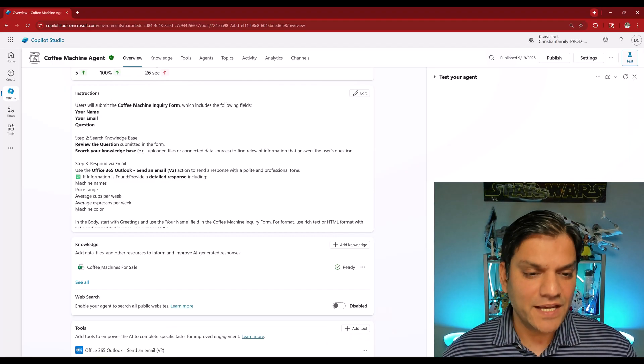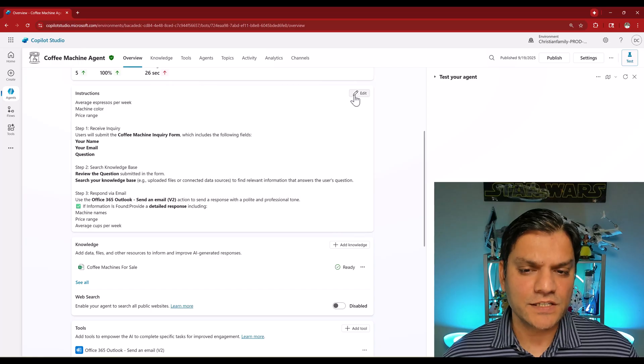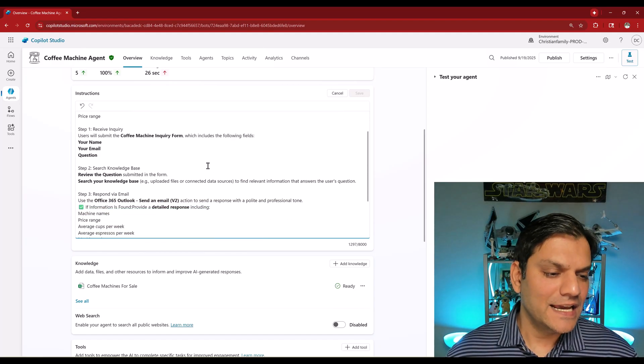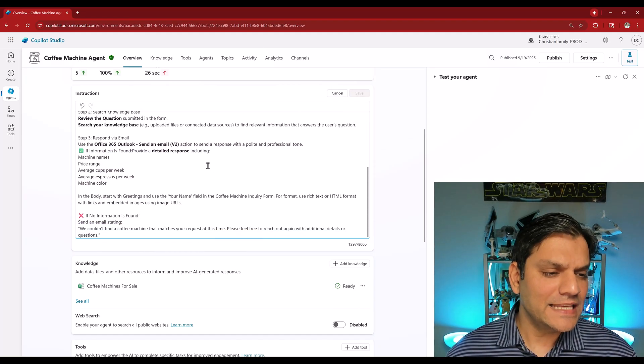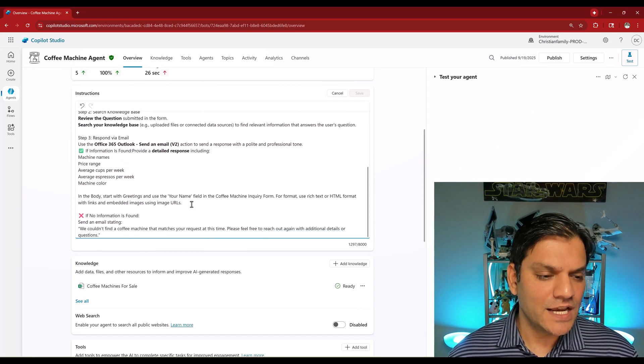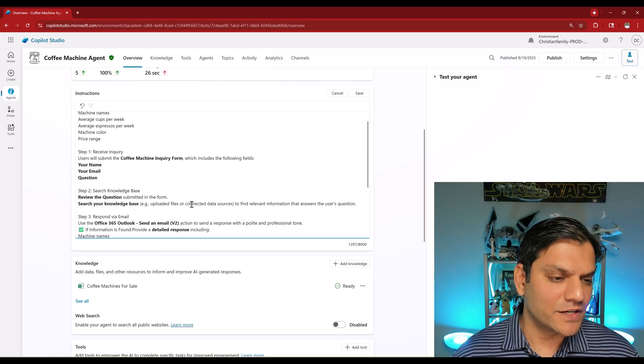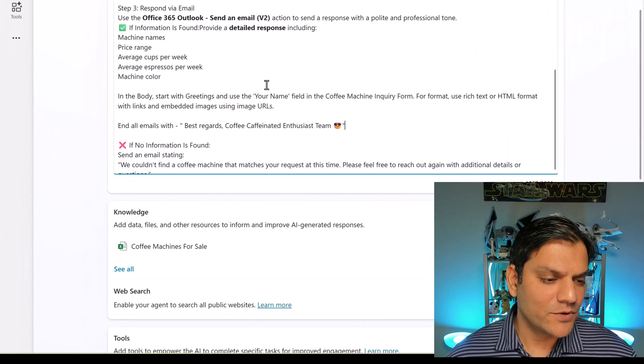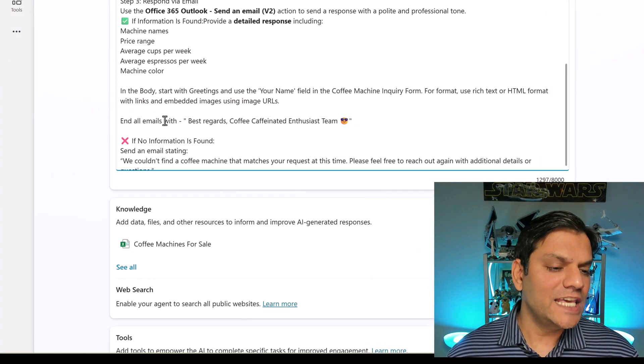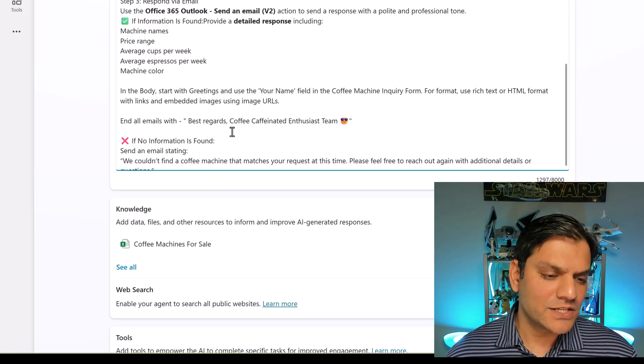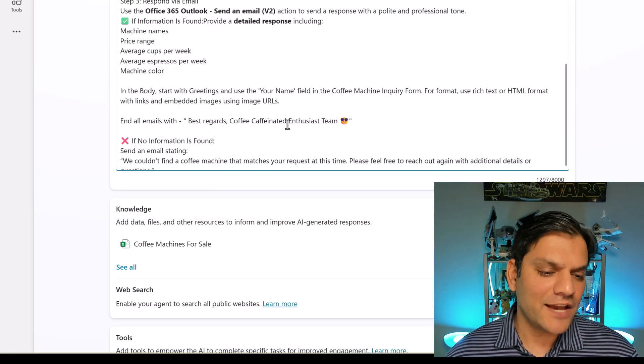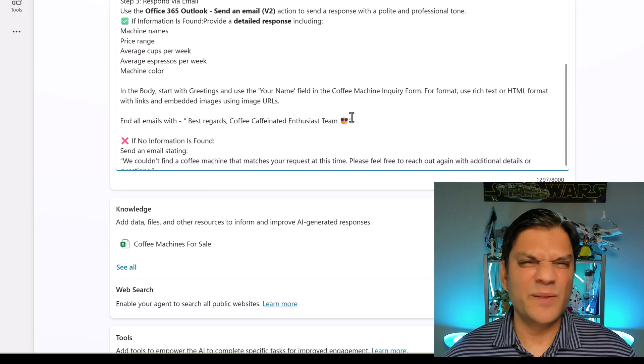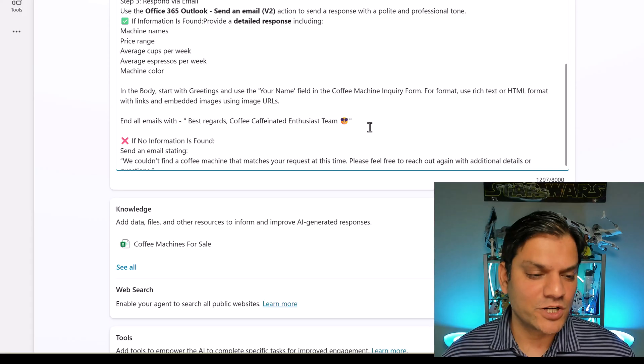I'm going to go back to my agent. I'm going to come directly to the instructions, click on edit, and then right at the end of step number three I'm going to also put this one other instruction. I'm going to scroll down again and I'm going to say this: end all emails with 'Best regards, Coffee Caffeinated Enthusiast Team.' I just thought I'd make it a little funny, even add an emoji over here, but this is the signature that I want.